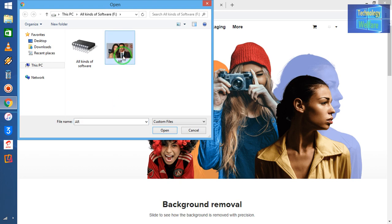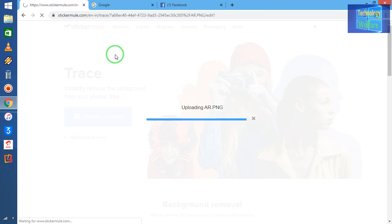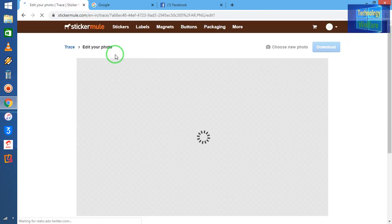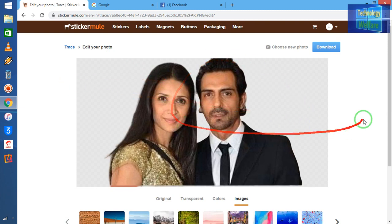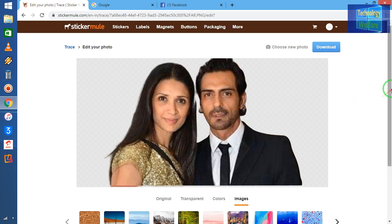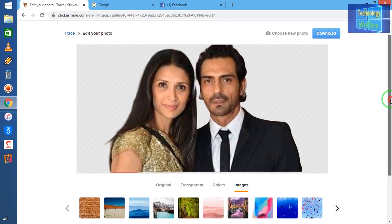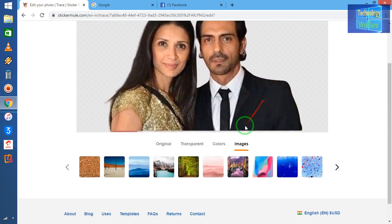I will select the photo that I have and it has started to upload. Now see — the background of this photo is gone. There is no logo, there is no company name behind this photo. The background has been removed.